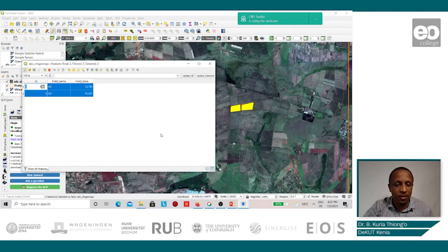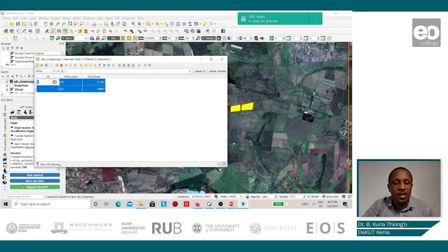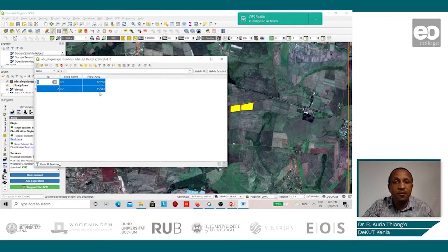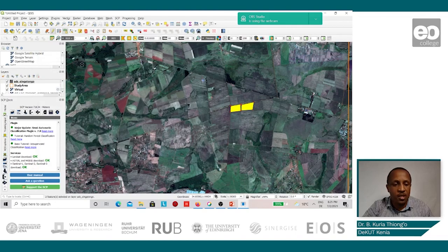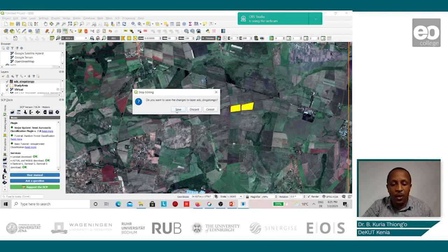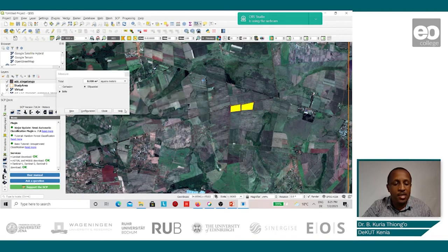The area is in meters squared, but we want to convert it to hectares, so we divide it by 10,000, and we click OK. This gives us the area of all the fields in hectares. This resulting field area is what shall be compared to what the farmers have recorded in their field management books as being the area of these fields. Once we are finished, we stop editing and save the edits.